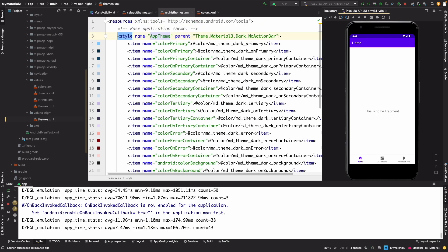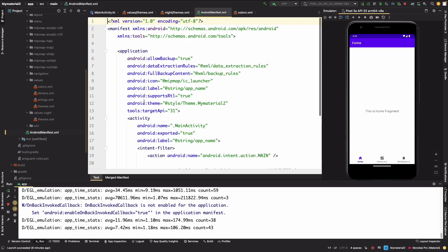So now our theme name has been changed, so what we have to do: we have to update it here as well.